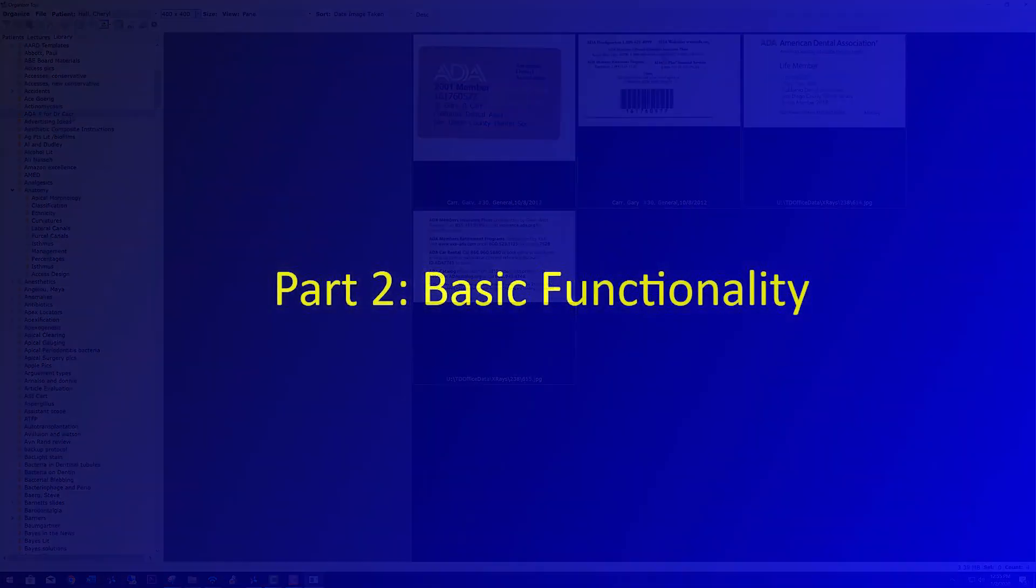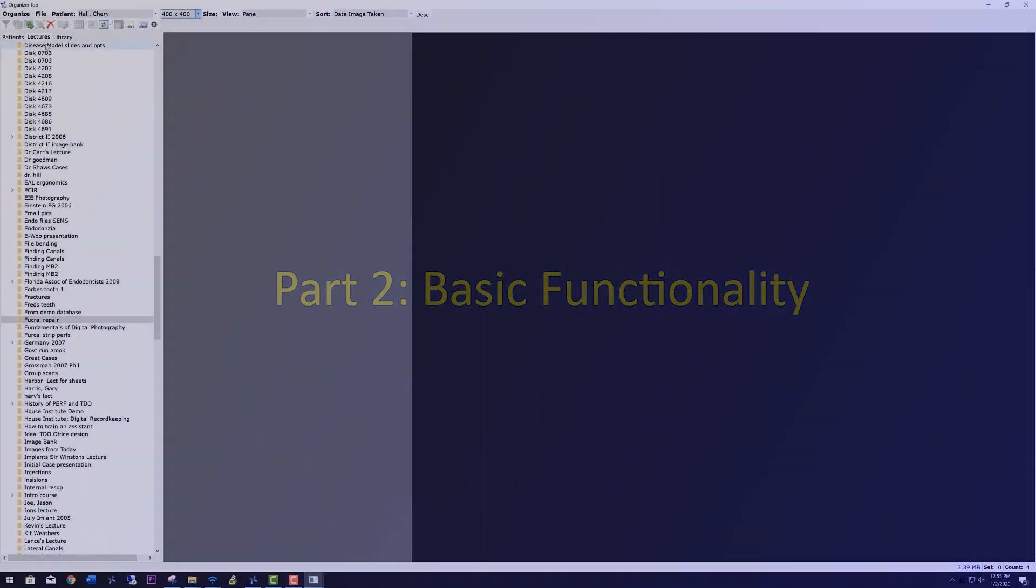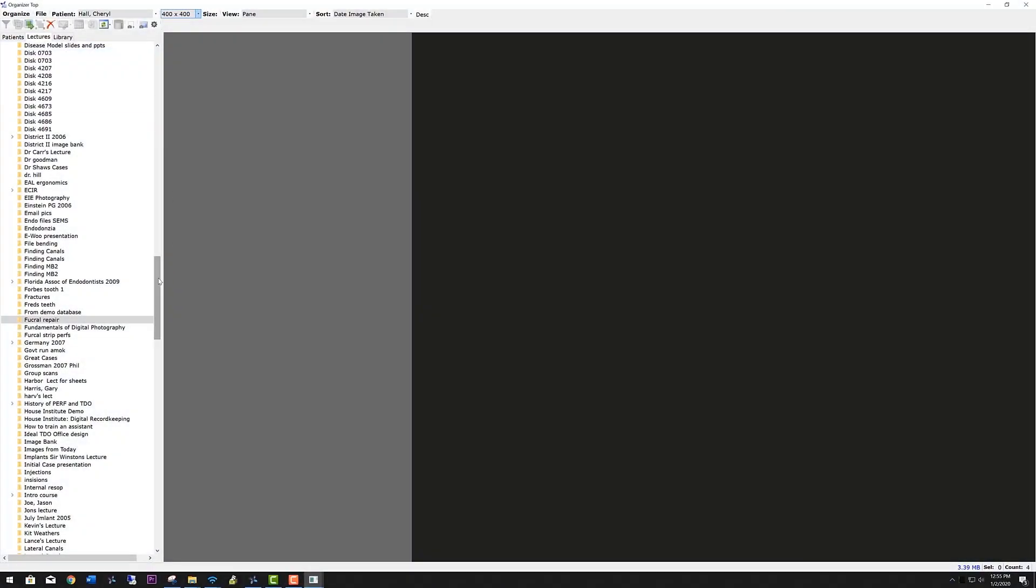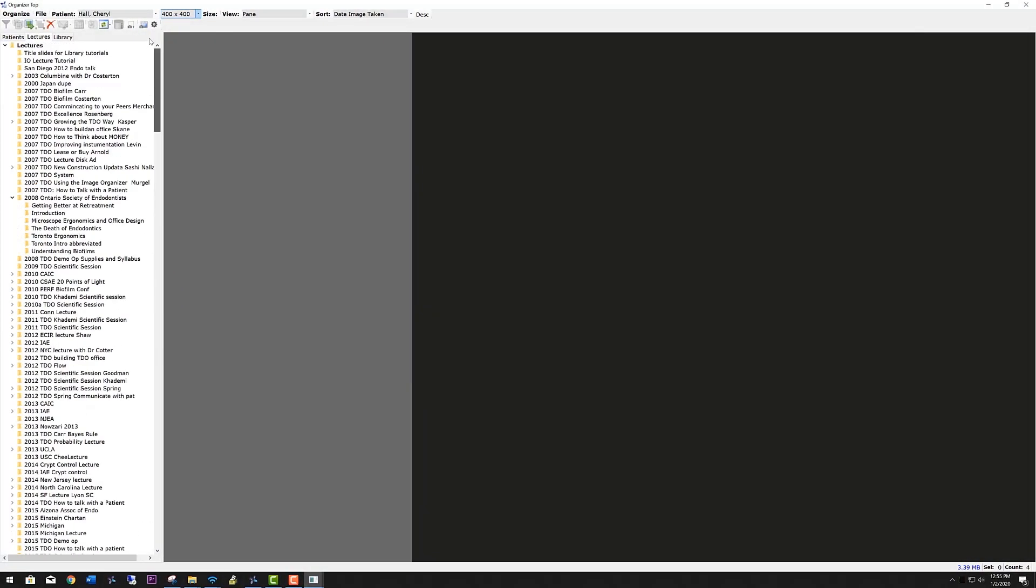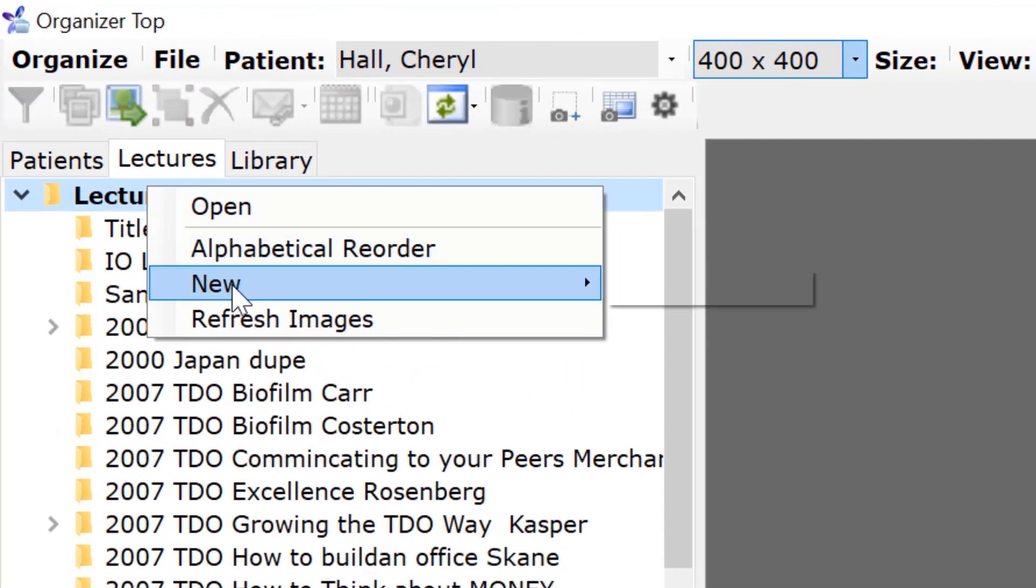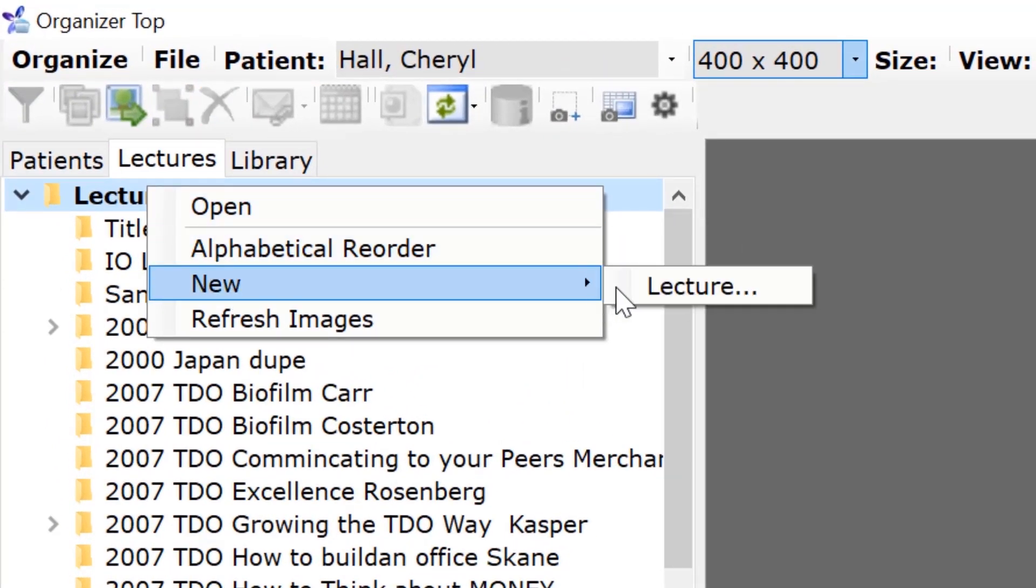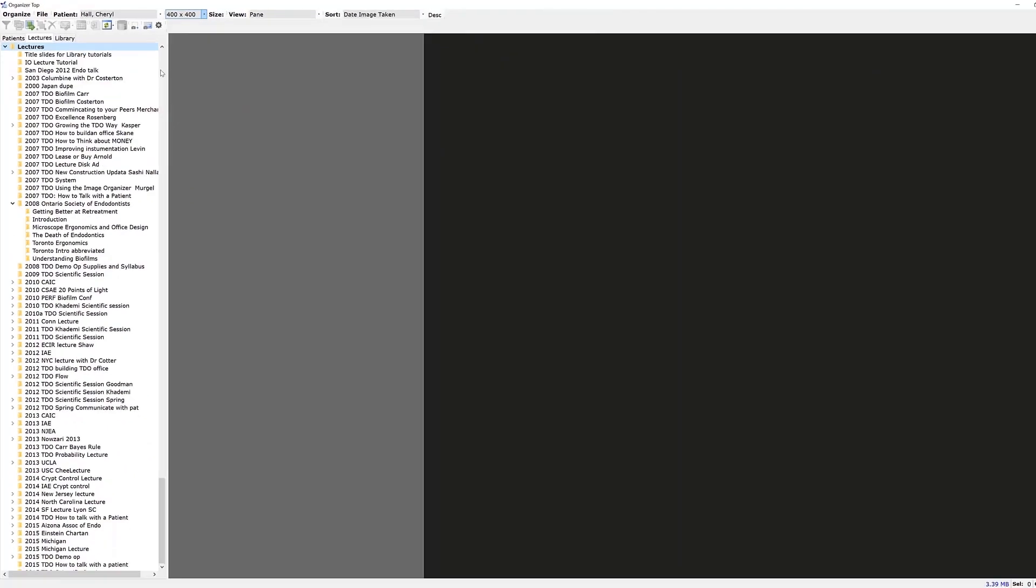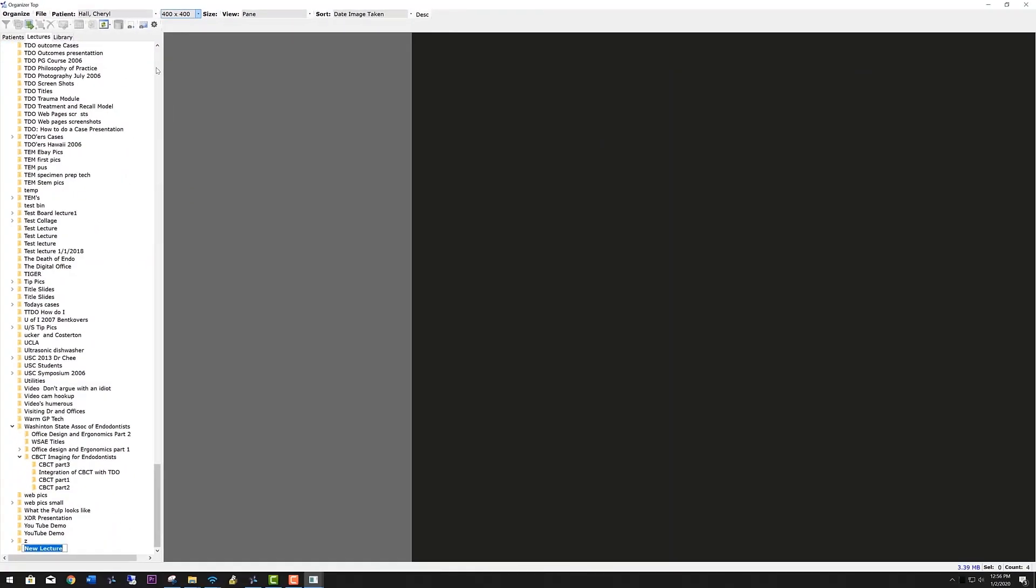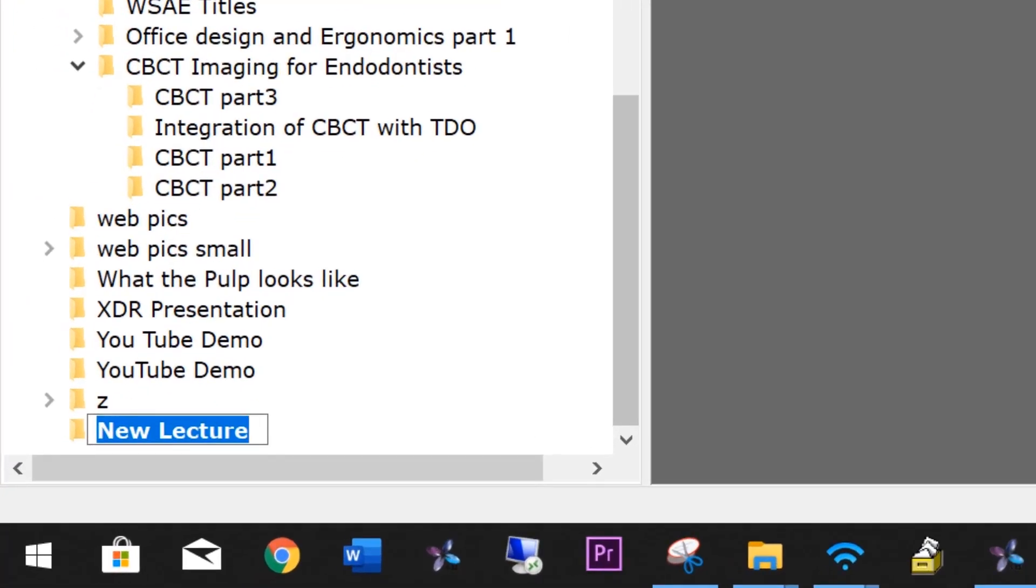Let's review the basic functionality. To create a lecture or library is very simple. Highlight lectures, right-click, and select New from the drop-down menu. That enables you to name the lecture or library topic. After that is a simple matter to copy and paste material into the lecture or library.